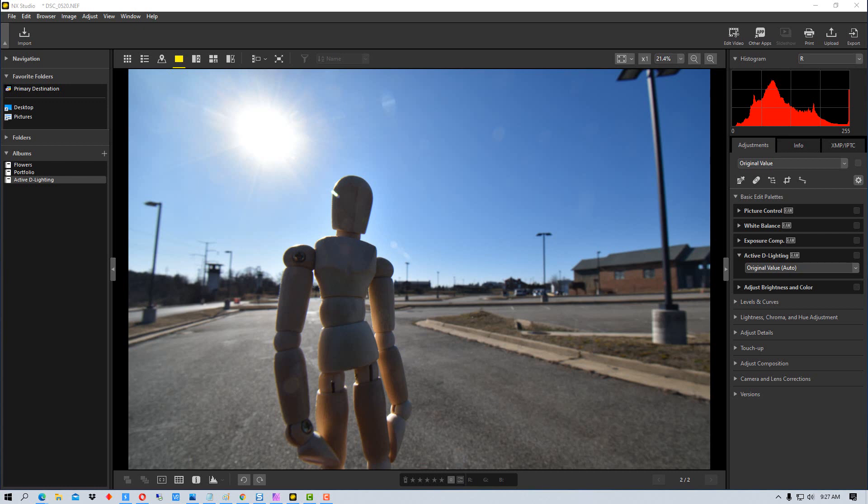Particularly in circumstances where you have really bright highlights and deep shadows and you want to keep the detail in the highlights and in the shadows.